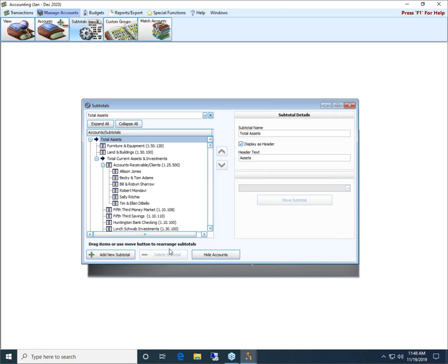All right, well, with just about a minute left, folks, that is our topic for today.